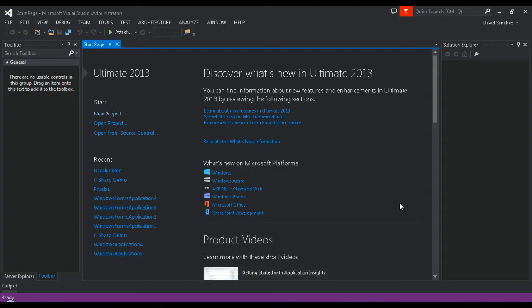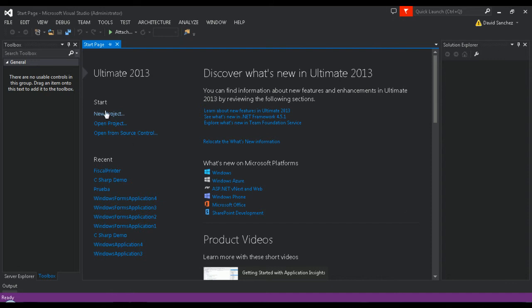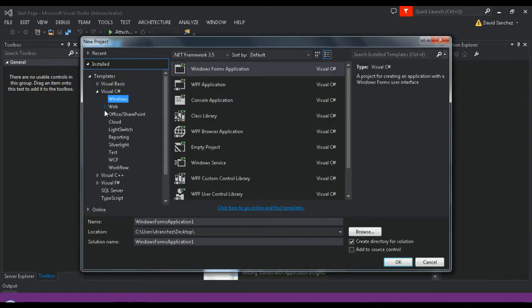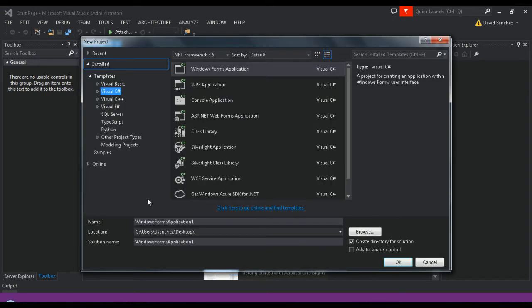Once in your IDE, proceed to click on the New Project link. After that, click on Visual C-Sharp in Windows.